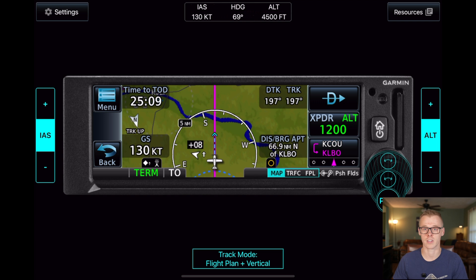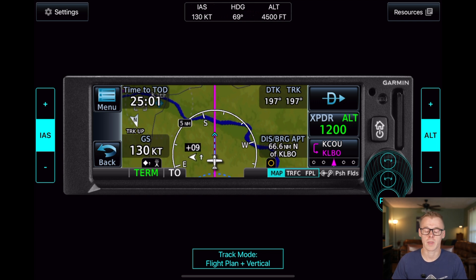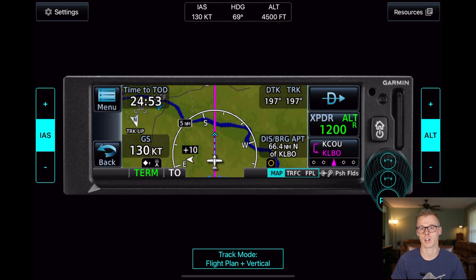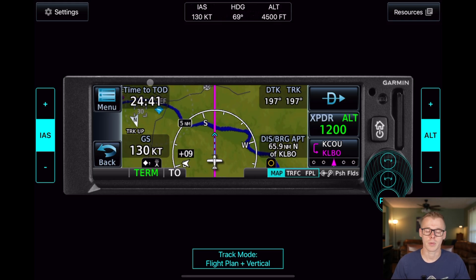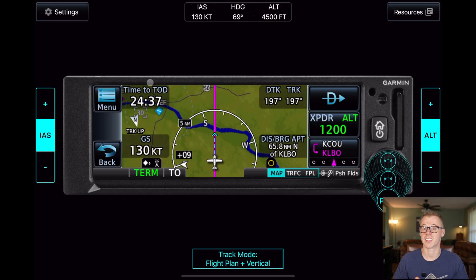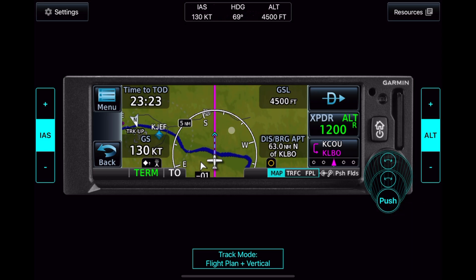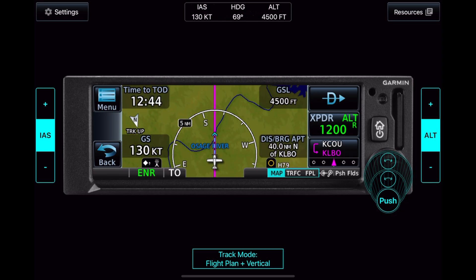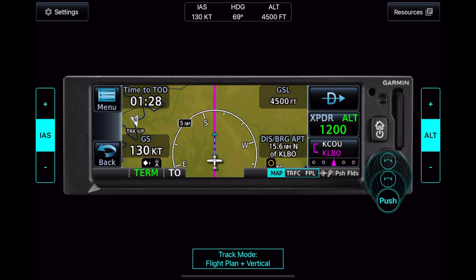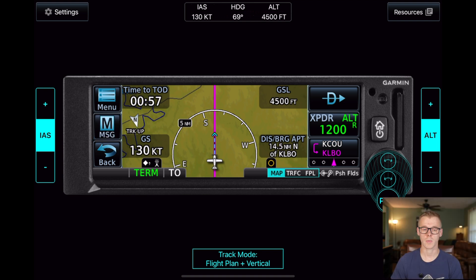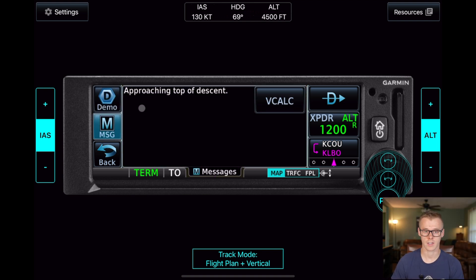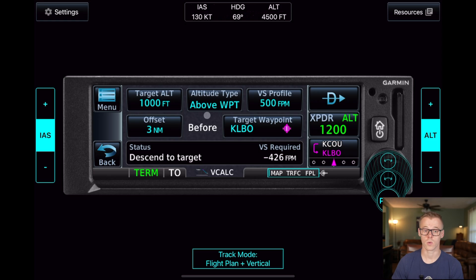Anytime you have the vCalc active, it's going to start counting down so you're always in the loop on how far out you need to begin your descent. This is also handy because three to five minutes before your descent, you want to start running your descent checklist and get your passenger briefing done — it's a great way to make sure you're not rushed into your descent. One minute prior to TOD, you'll get a message telling you that you are approaching top of descent, with a shortcut button to quickly access the vCalc screen. You'll see the status says it's about time to descend, and the vertical speed required is about to close in on that 500 foot per minute threshold.